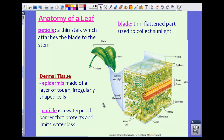Now the dermal tissue of the leaf has two parts. We have what's known as the epidermis, which is made of a layer of tough, irregularly shaped cells. If we take a look at the picture, the epidermis lies on the outside of the leaf. Notice they aren't all shaped the same — they're sort of irregular. So the outside tough cells are called the epidermis.